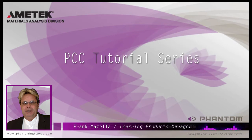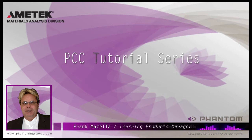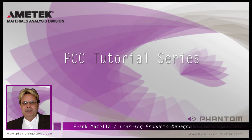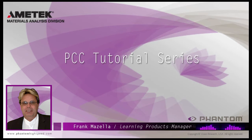Hello, my name is Frank Mazzella. I'm a Learning Products Manager for Vision Research. I'm here to present a series of PCC Phantom Camera Control software tutorials intended to show you many of the various features and processes incorporated in PCC.